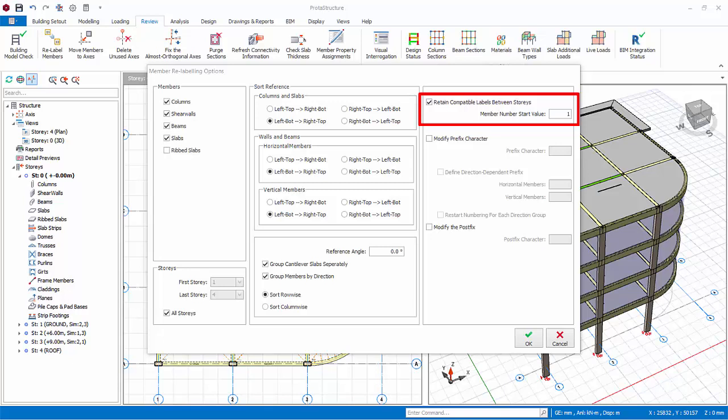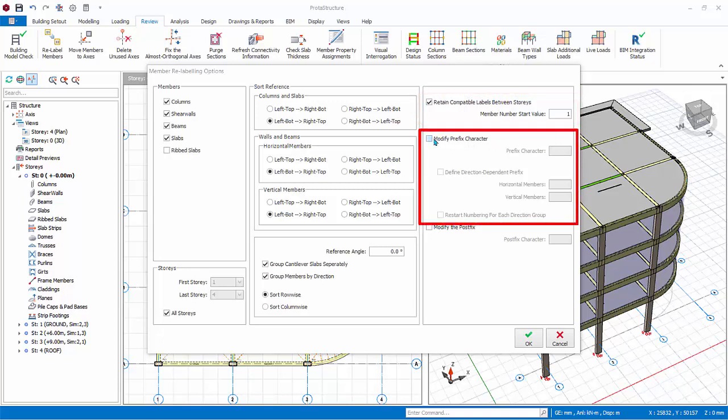Member number start value. Member numbers will be started using the value specified in this field. Modify prefix character. For example, if you want to add a prefix to column using P, then instead of C1, after relabeling, you get PC1.